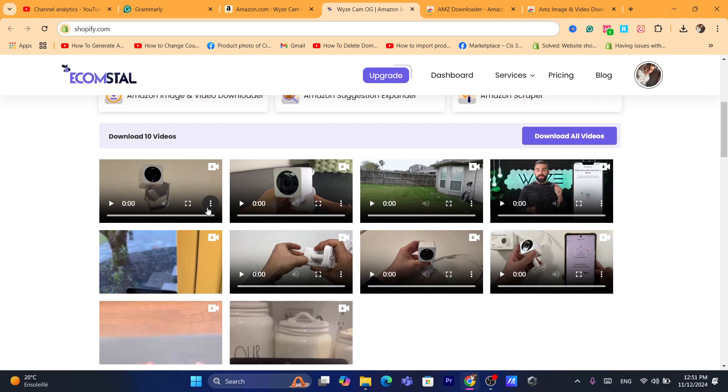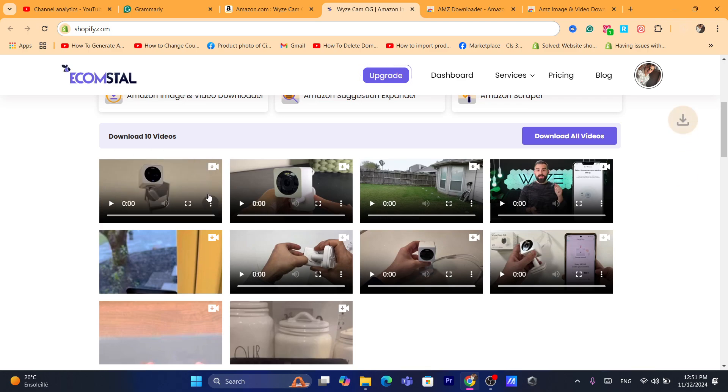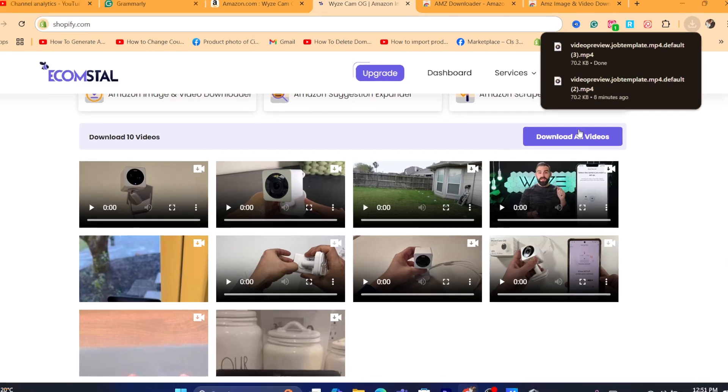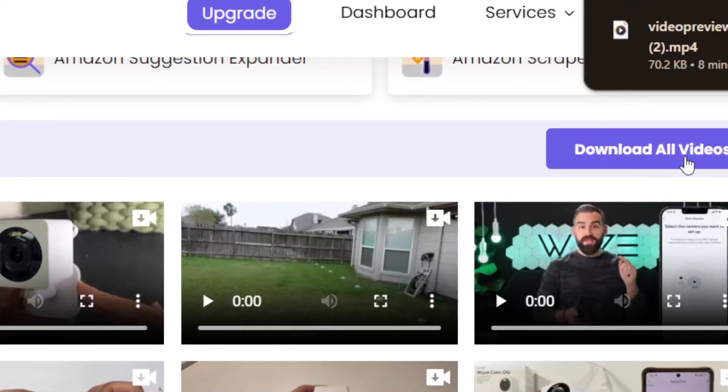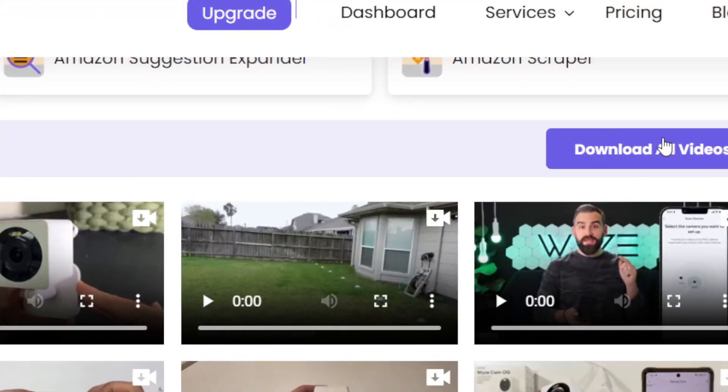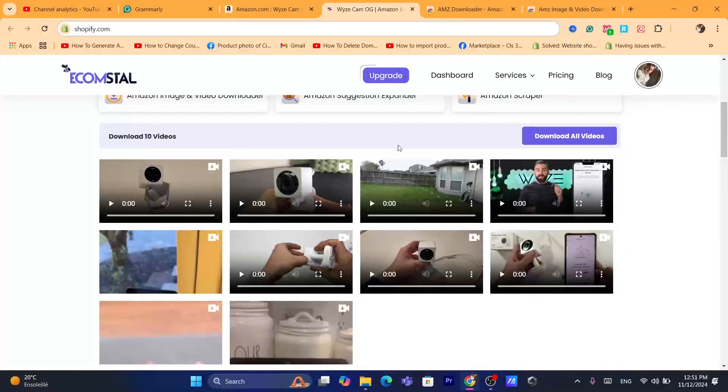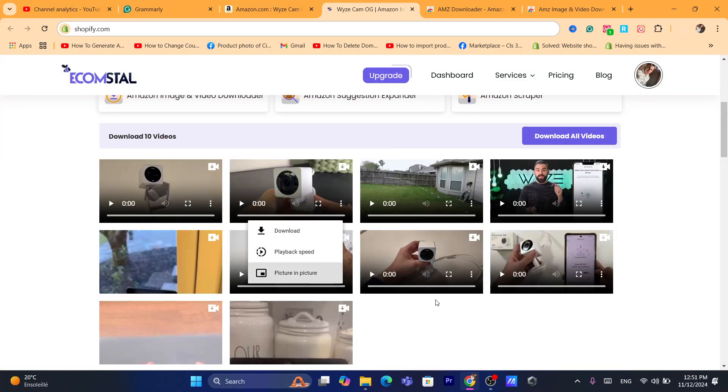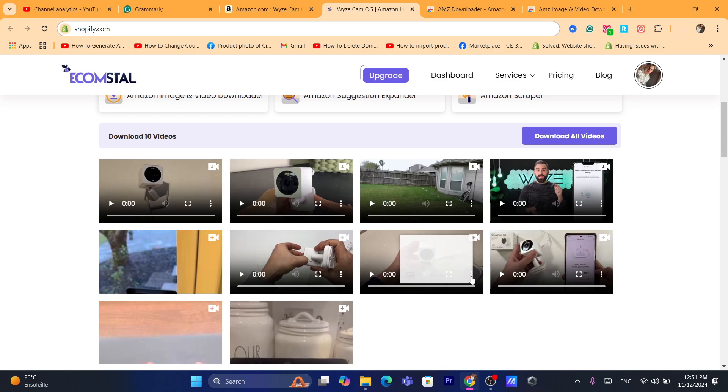Now you can click on three little dots and download any video you want. But if the product has multiple videos you can just click here where it says download all videos and it will download all of these videos. Or if you want to download only a few videos, click on the three little dots on the video and click on download.